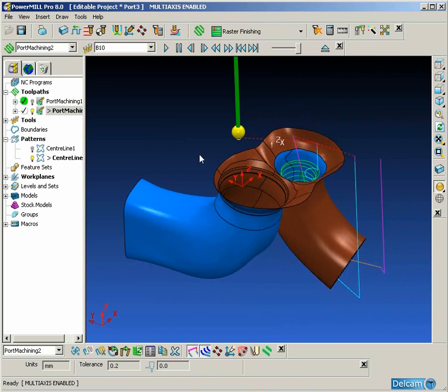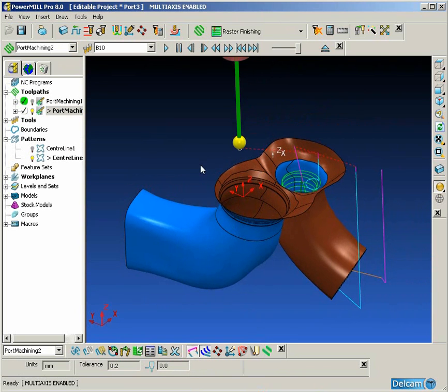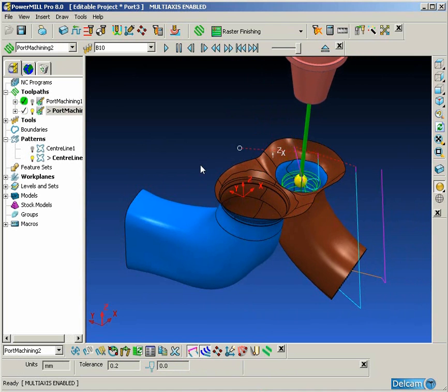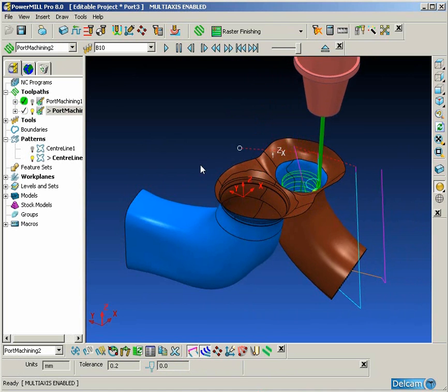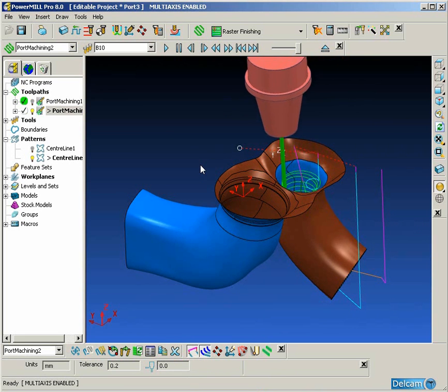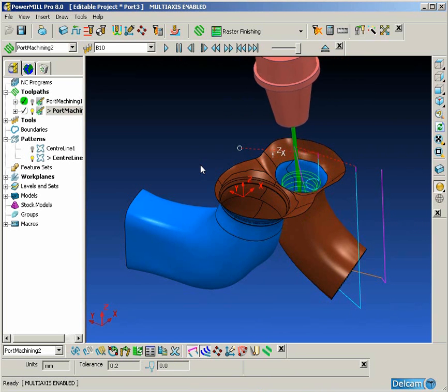So there we have two examples of how to quickly and easily create the centerline patterns that are required for port machining. Thank you.